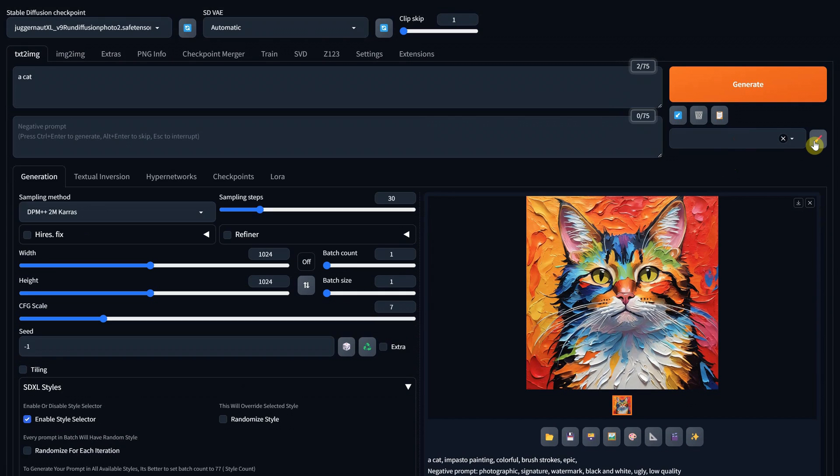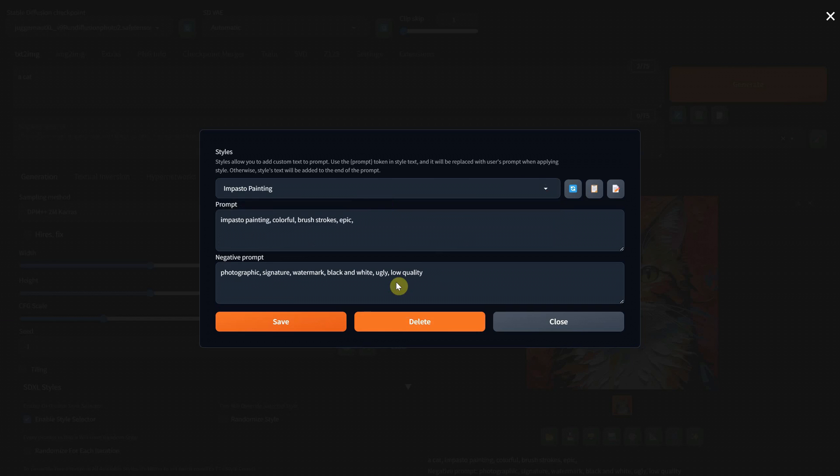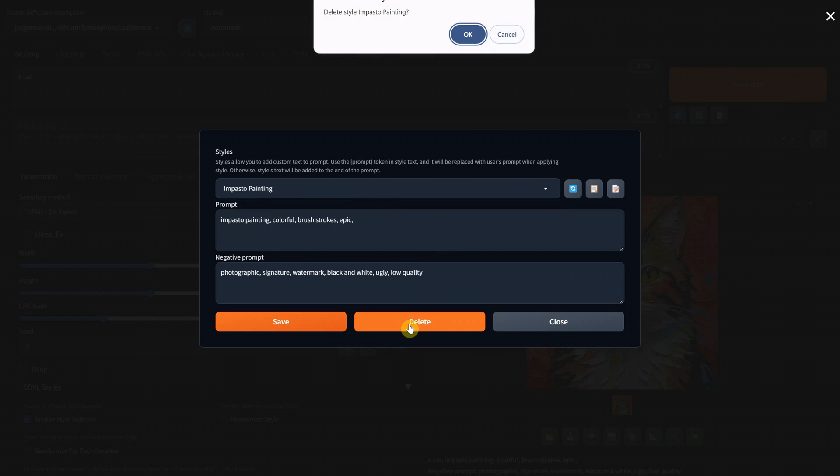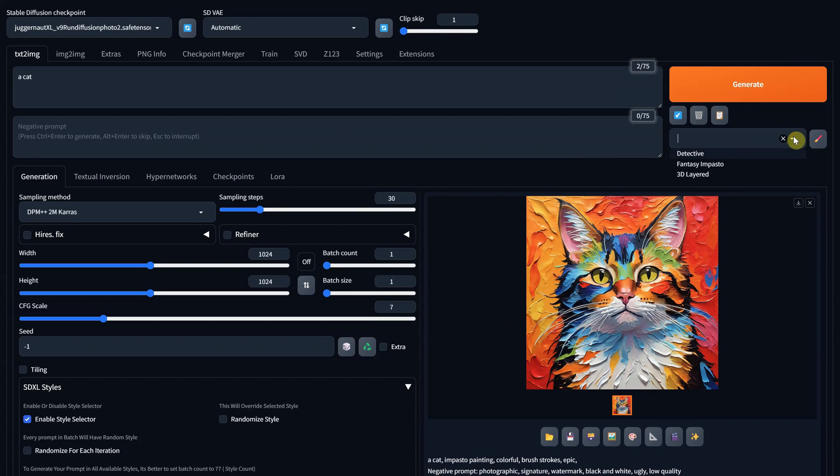If you want to permanently delete a style, you go to Edit Styles, select it from the list and press the Delete button, then Confirm Deletion. Now it's gone from the styles list.